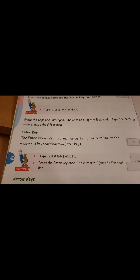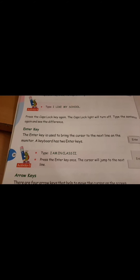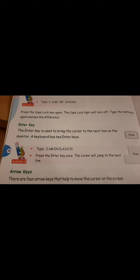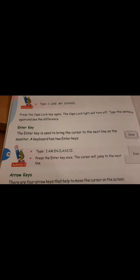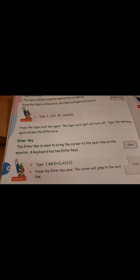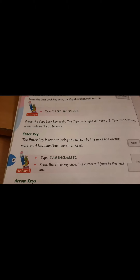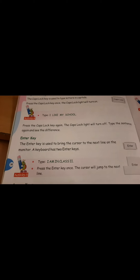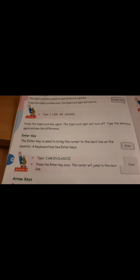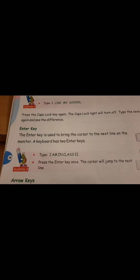For today we will do this much only; the rest of the keys we will take up in the next class. Students, I will be sending you some question answers. Those question answers you have to write in your notebook, and for next week be prepared with a test. Whatever question answers are given, prepare them for the test next week.